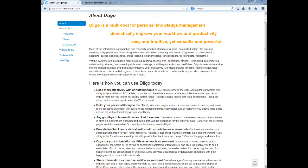At its core, Diigo allows you to bookmark and organize web content in the cloud. This means your bookmarks are accessible from any computer with an internet connection and they are no longer tied to a specific browser or computer.